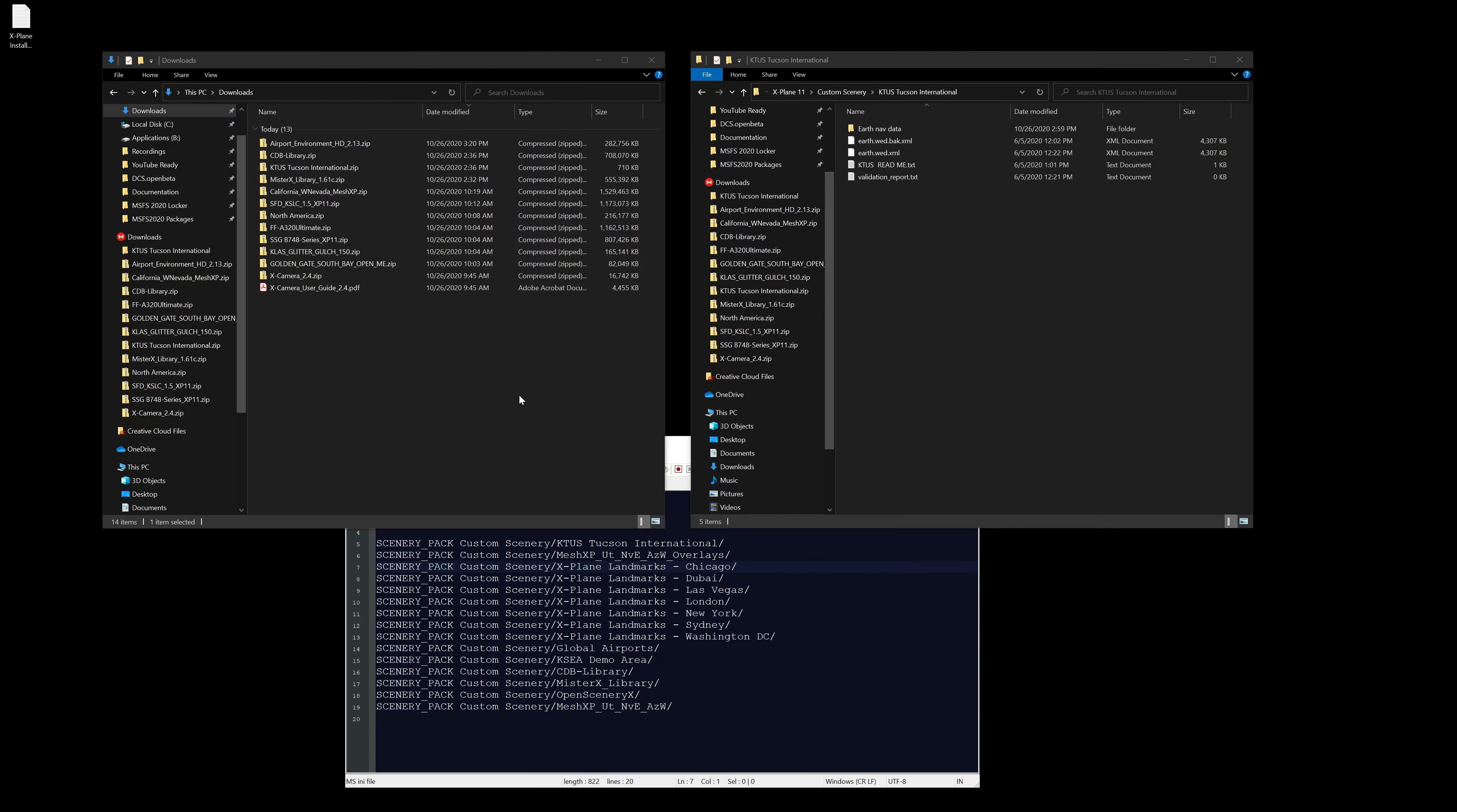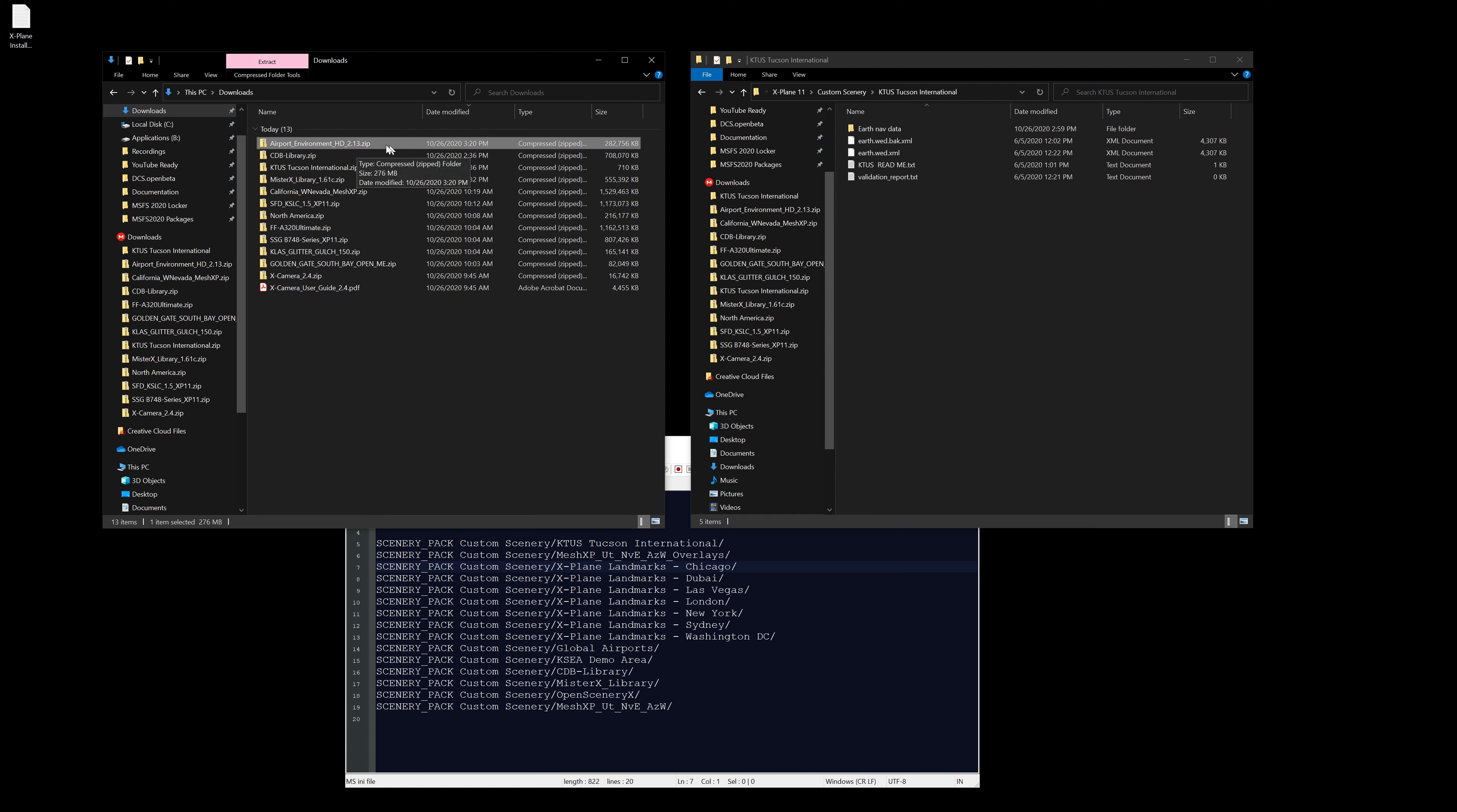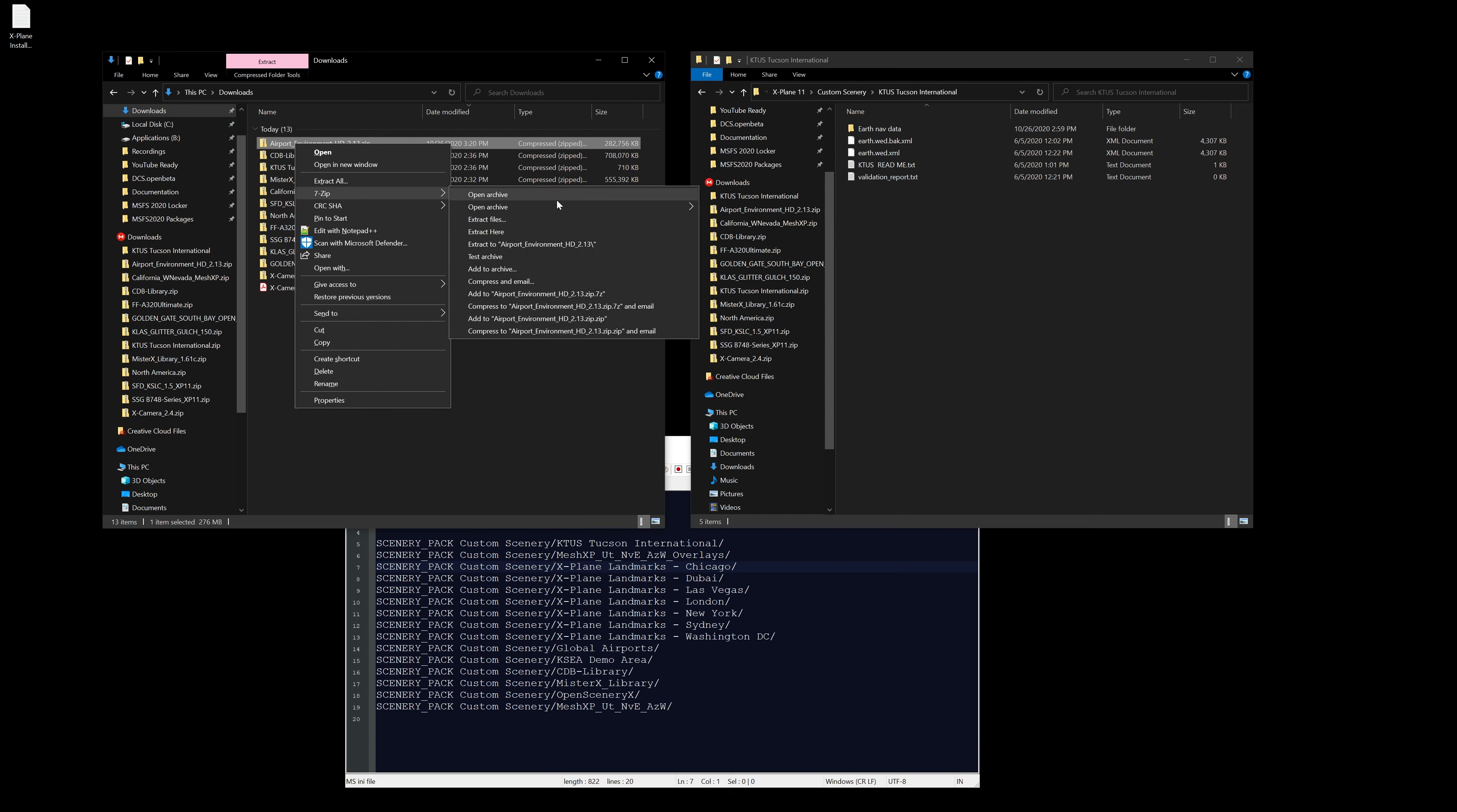All right, so once again we have gone to the forums. I'll have a link for this in the description below. We're going to grab the airport environment HD 2.13, and just like before we're going to extract to its own folder.